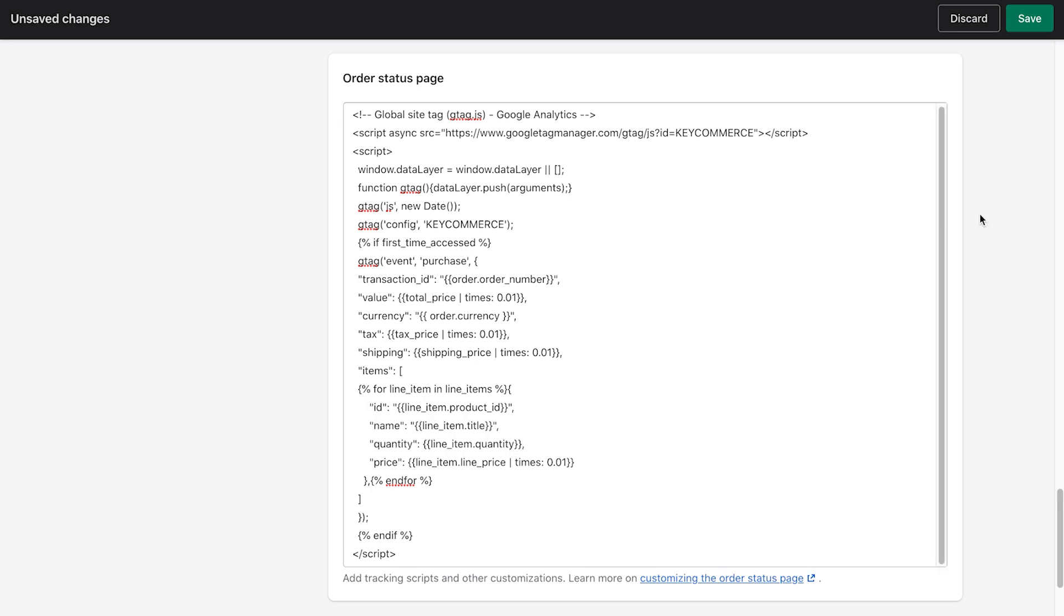Here, when someone buys from your store and checks out through Shopify, Shopify fires this code and fills all that info with the actual unique info for the customer and their order. Basically, it sends the sales value and everything over to Google analytics. So you can track the conversion value for our store in the Google analytics dashboard. Pretty cool, huh?